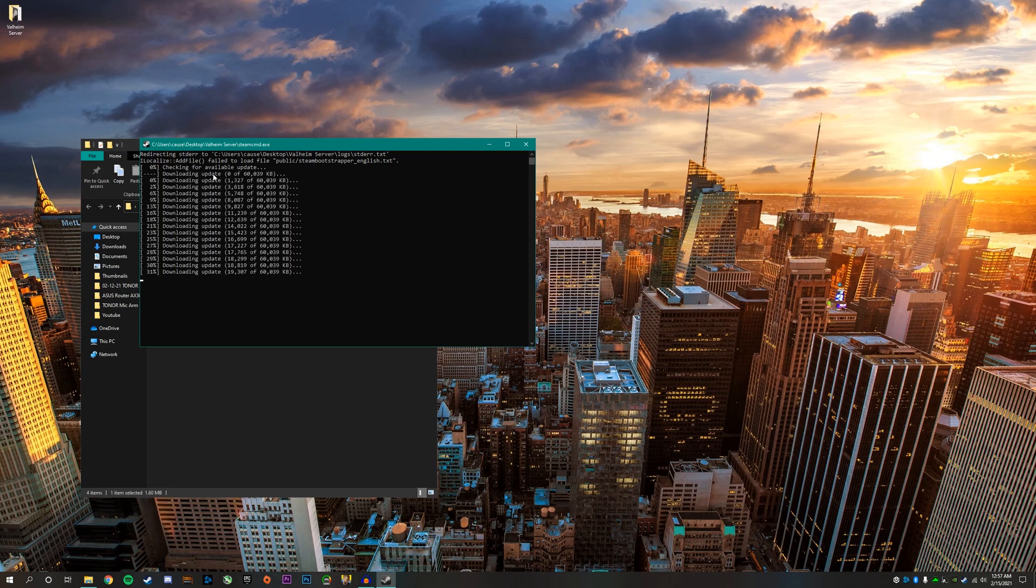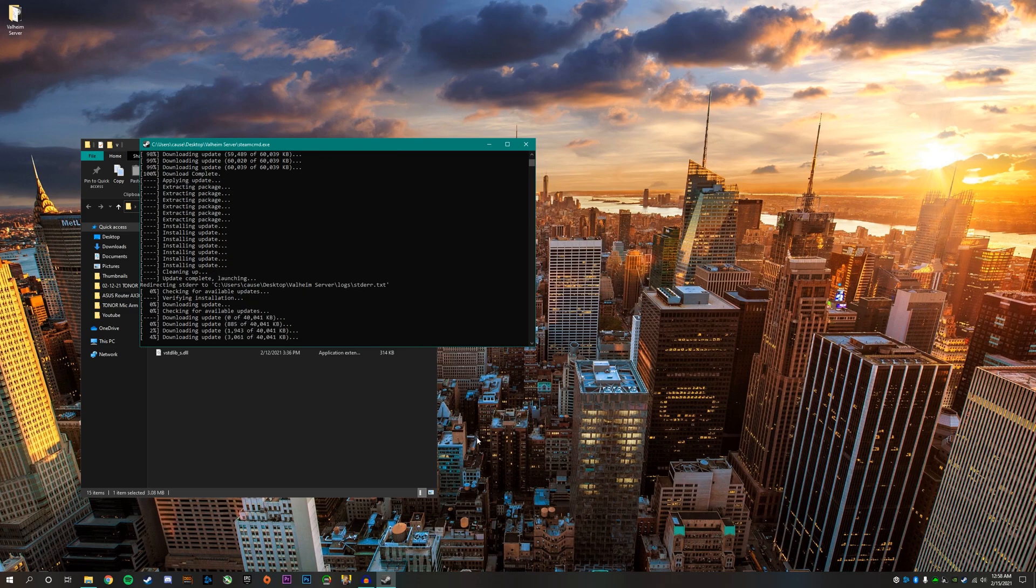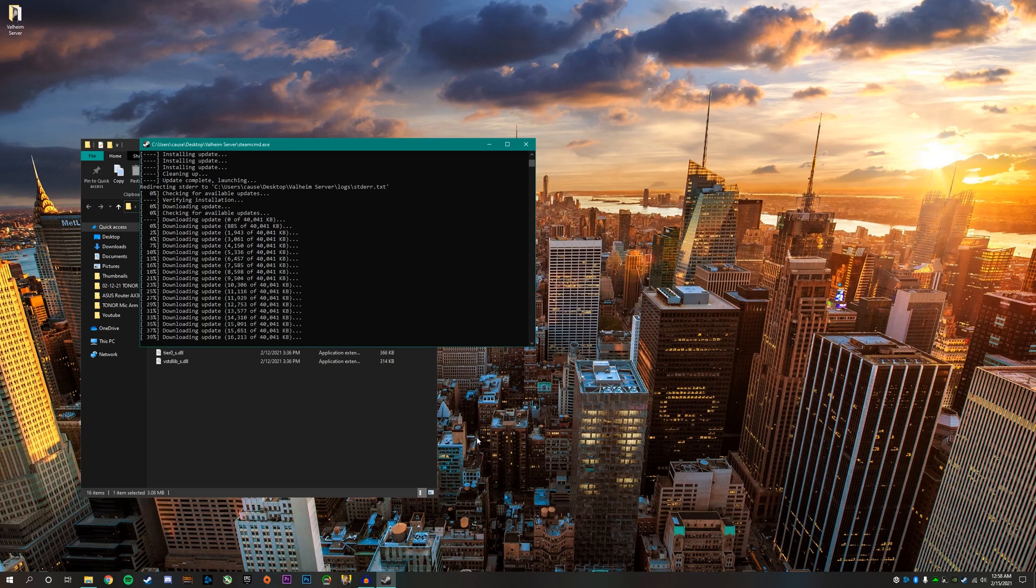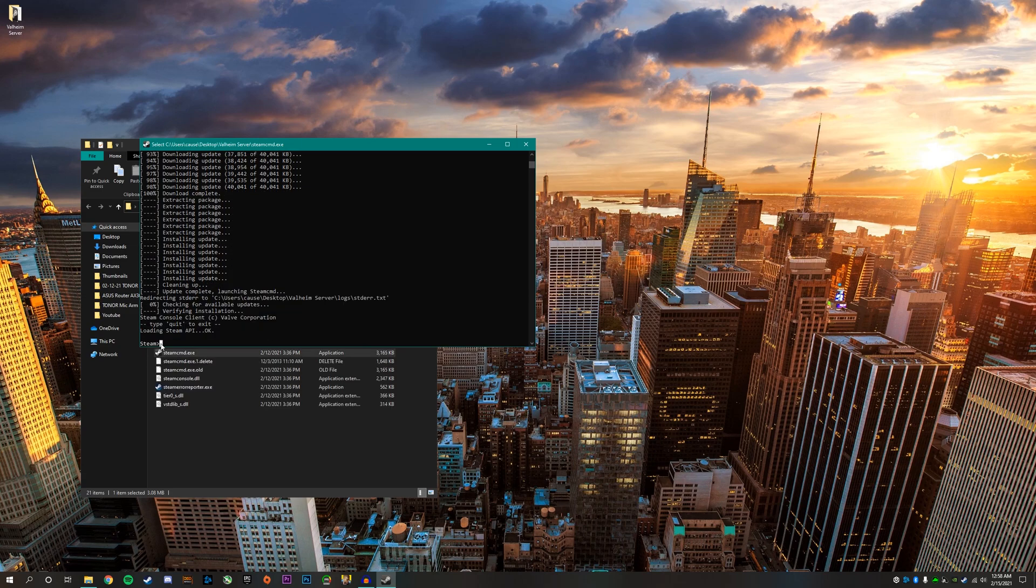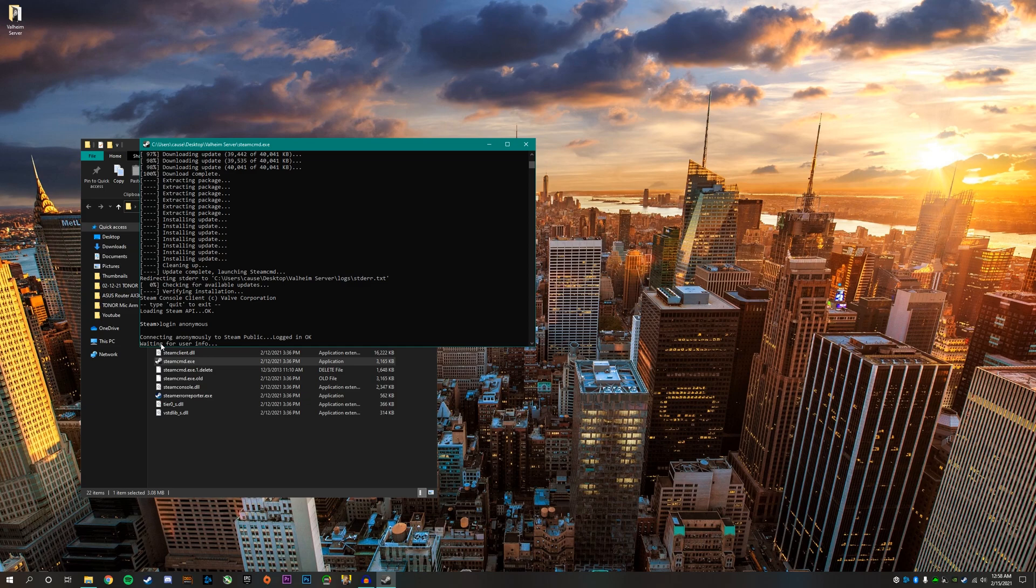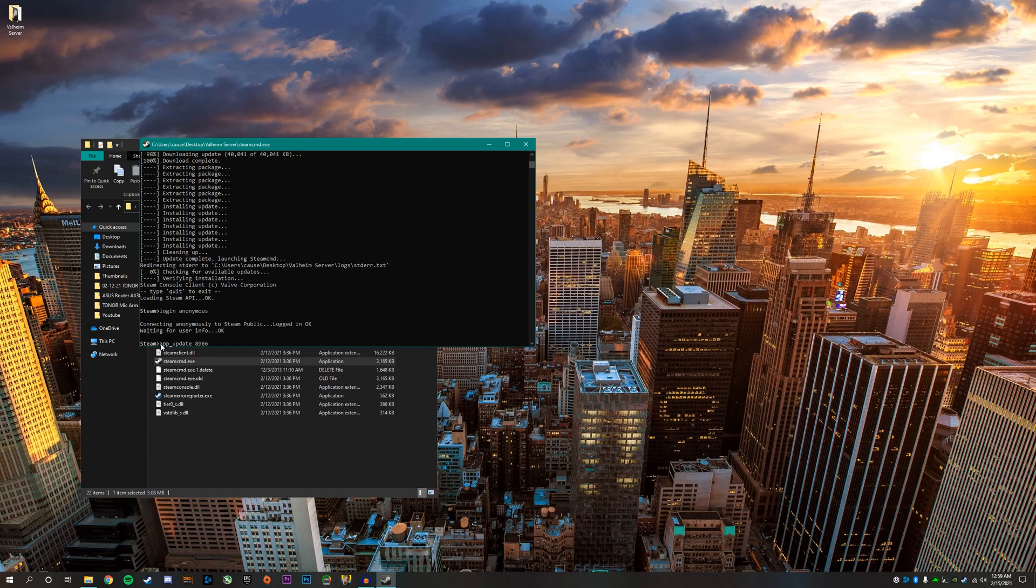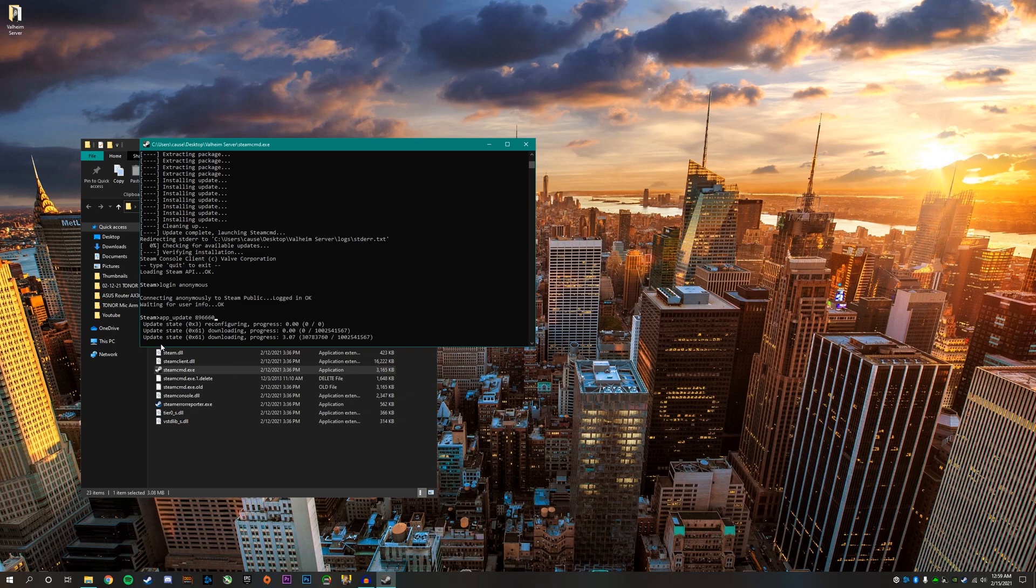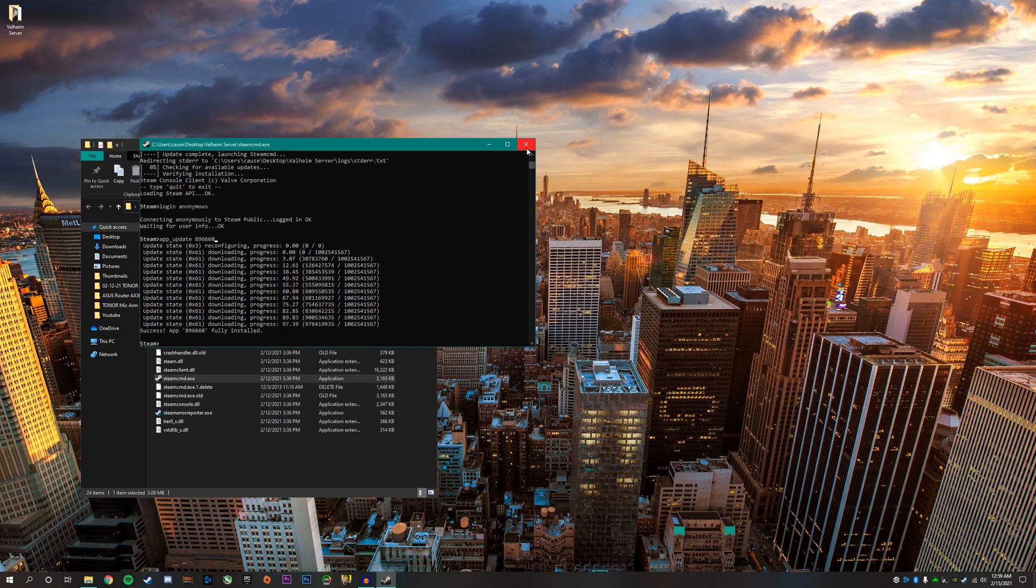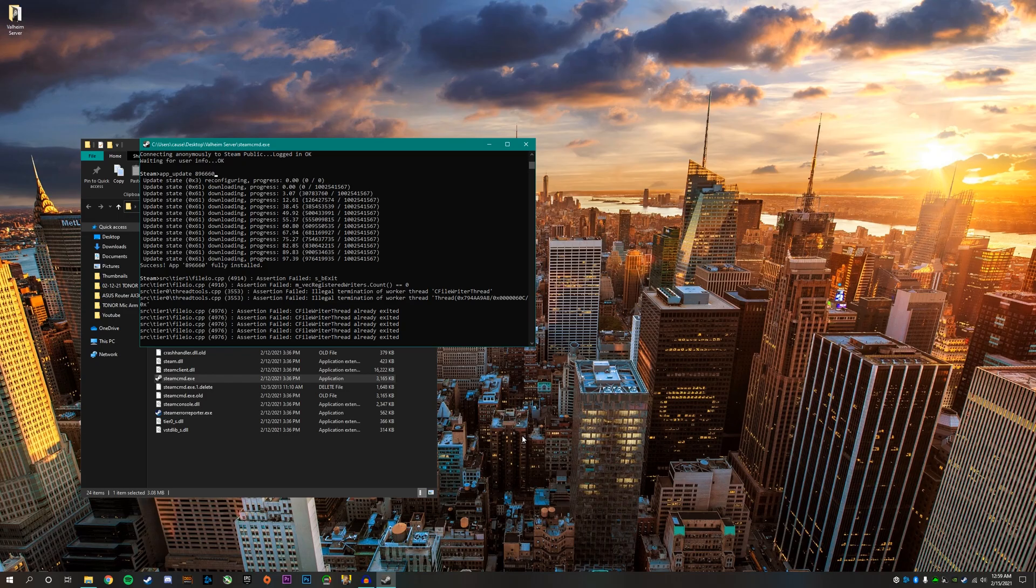If it's working, it'll start downloading the update for the Valheim server files. A command prompt window will pop up and download and install the latest update. Once the server finishes downloading and installing, type in login space anonymous and hit enter. Then type app underscore update space 896660 and hit enter. Once this is done, you can close out of this command prompt and it will save everything.